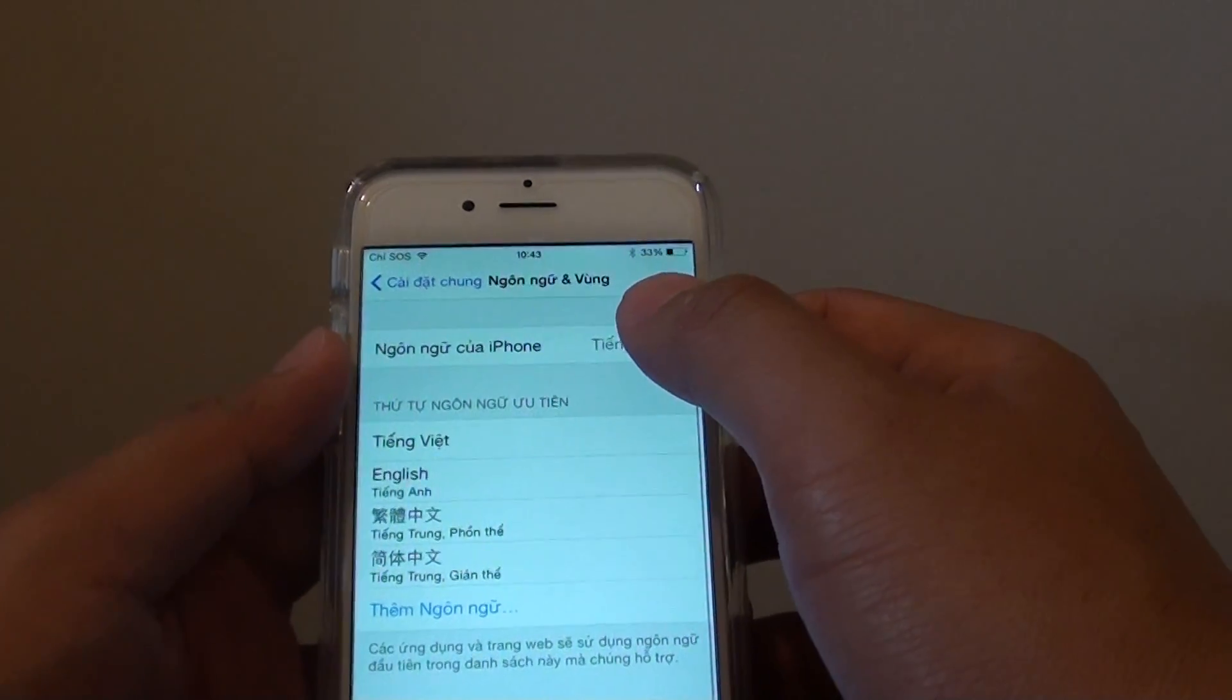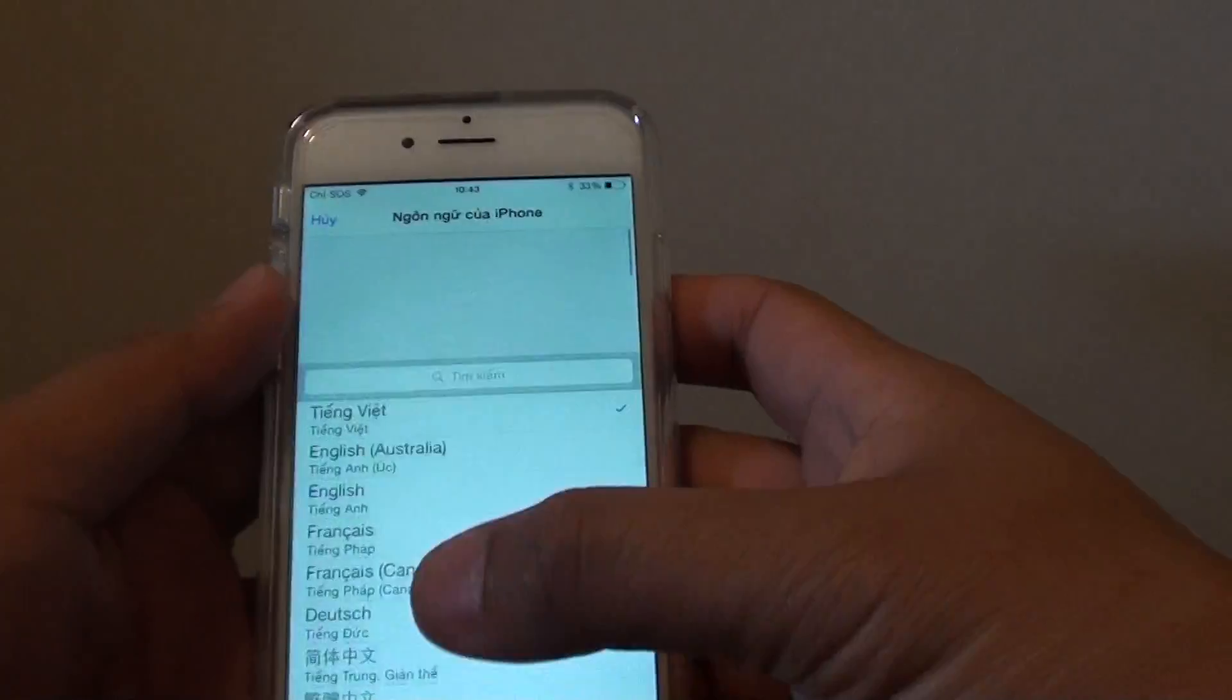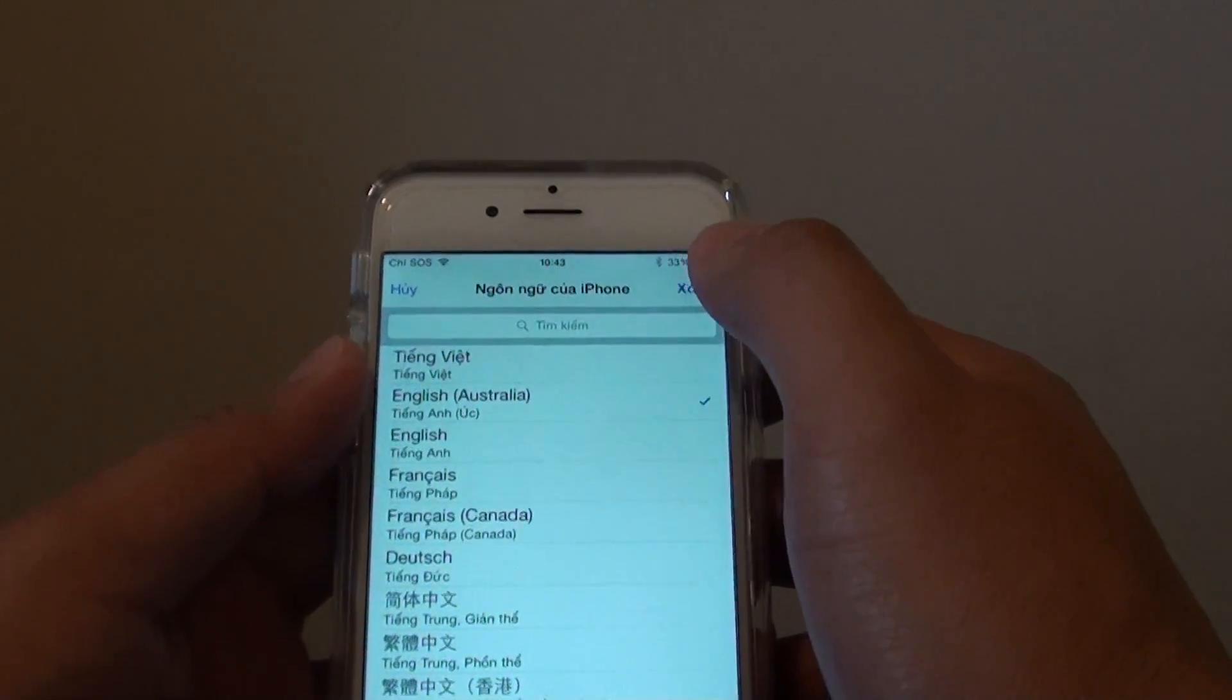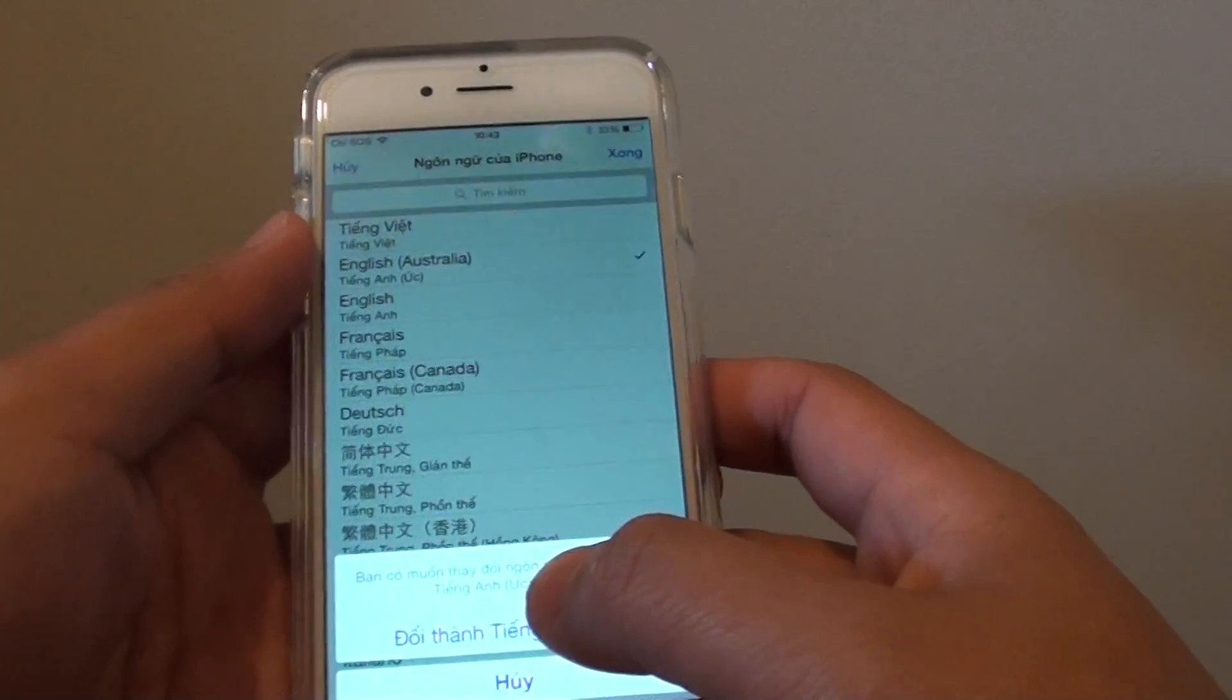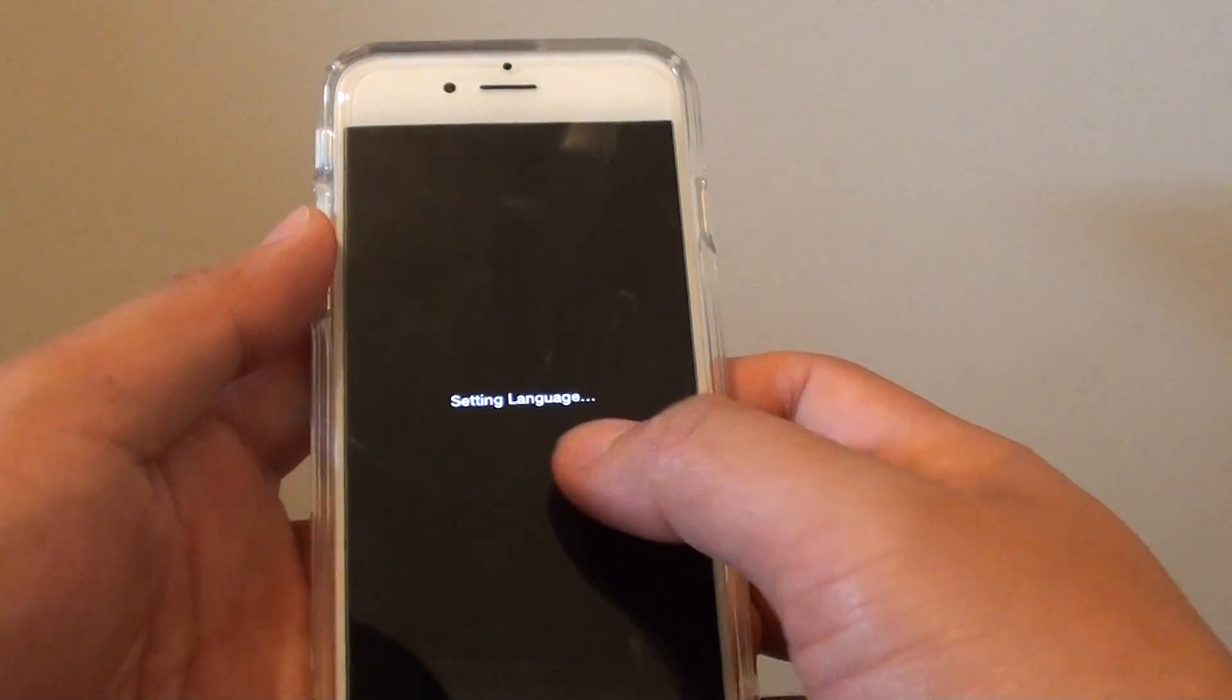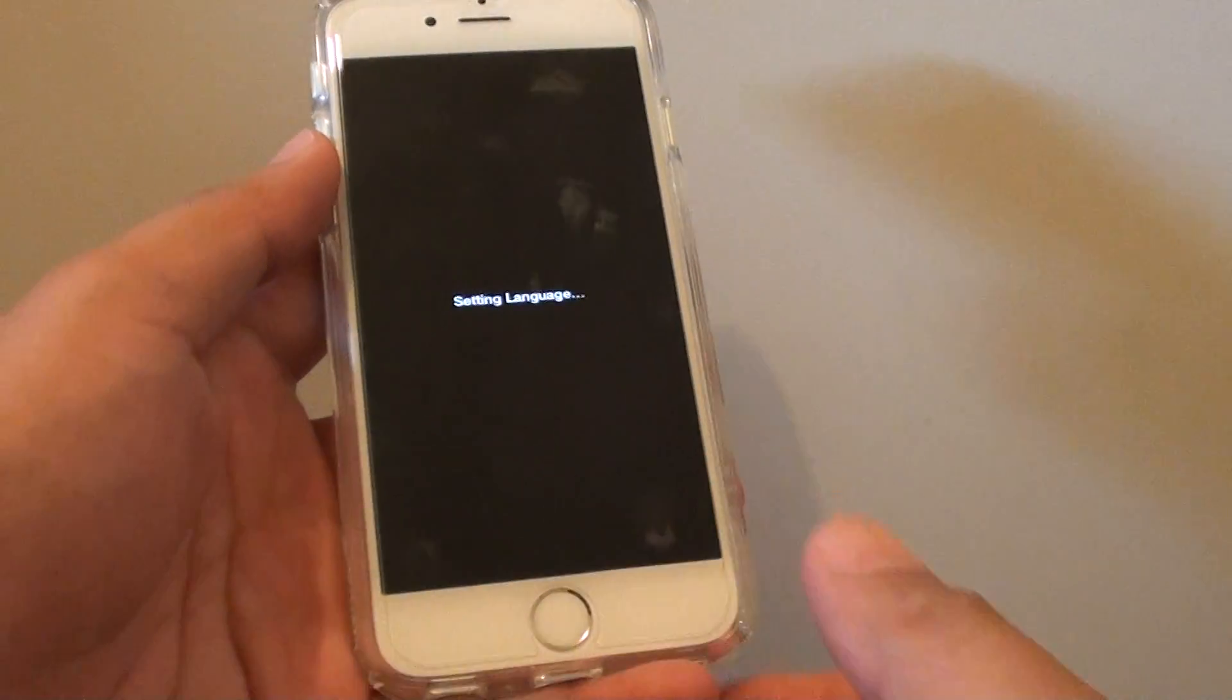And I will change it back to English. Then tap on done at the top. Then tap on accept. So now it is changing the language back to English.